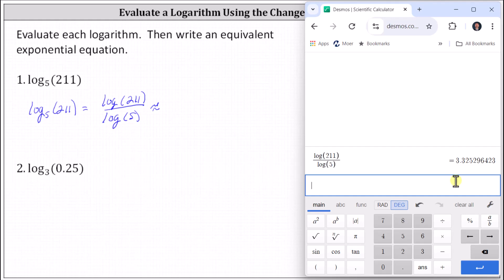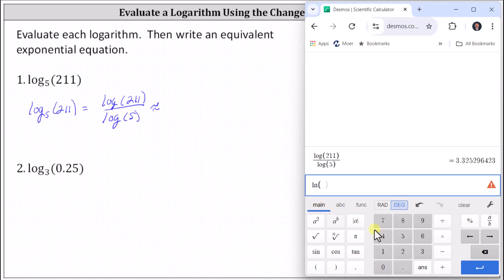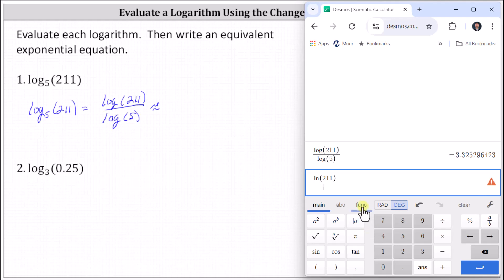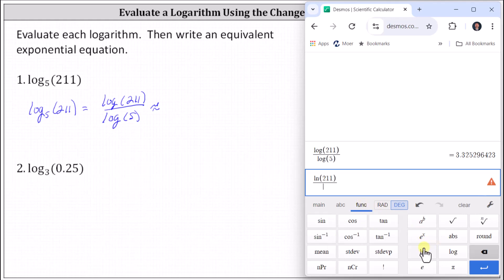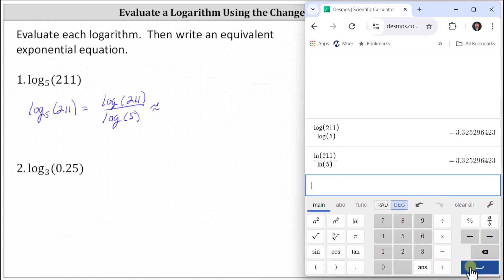While we're here I want to show we get the same result if we use natural log. Functions, natural log, main tab, 211, close parenthesis, divided by Functions, natural log, main tab, five, close parenthesis, and enter. And you can see we get the same result. To four decimal places, 3.3253.